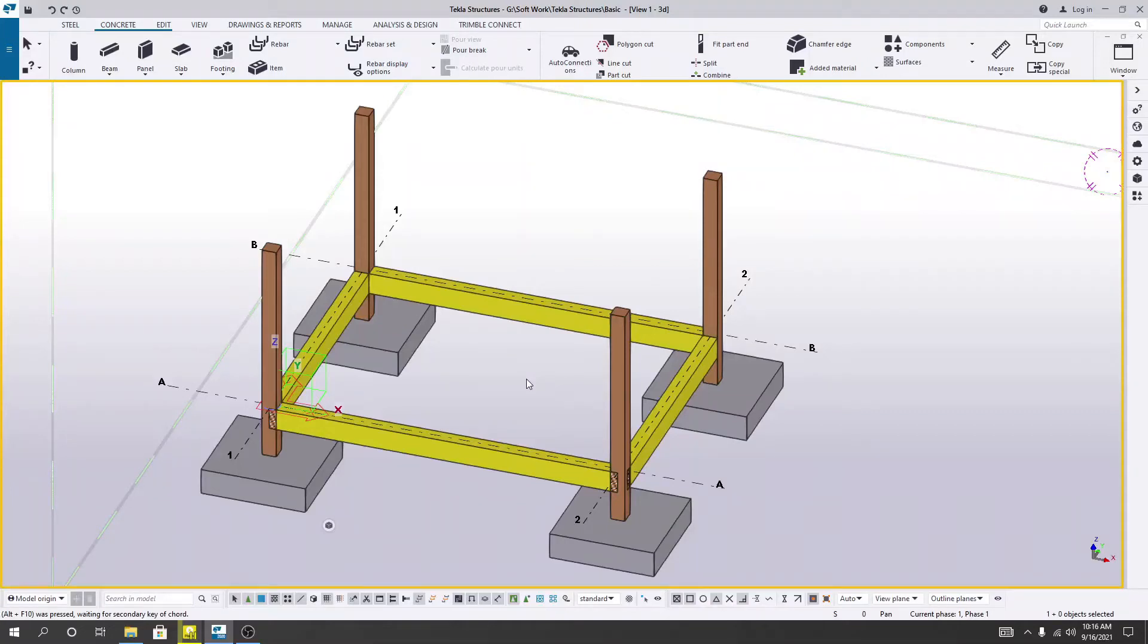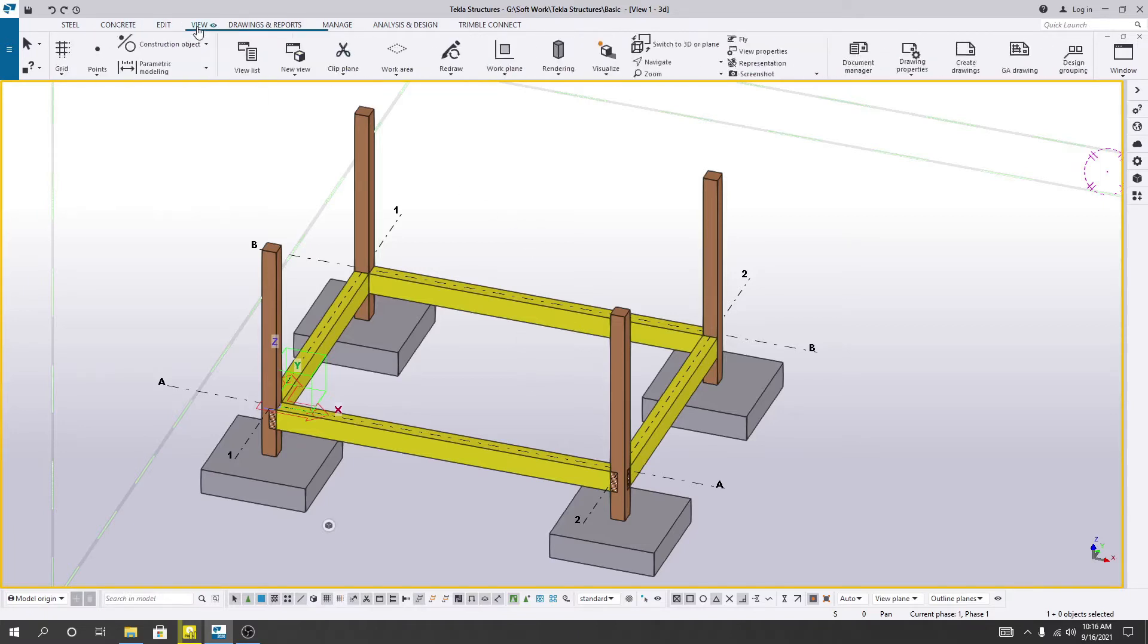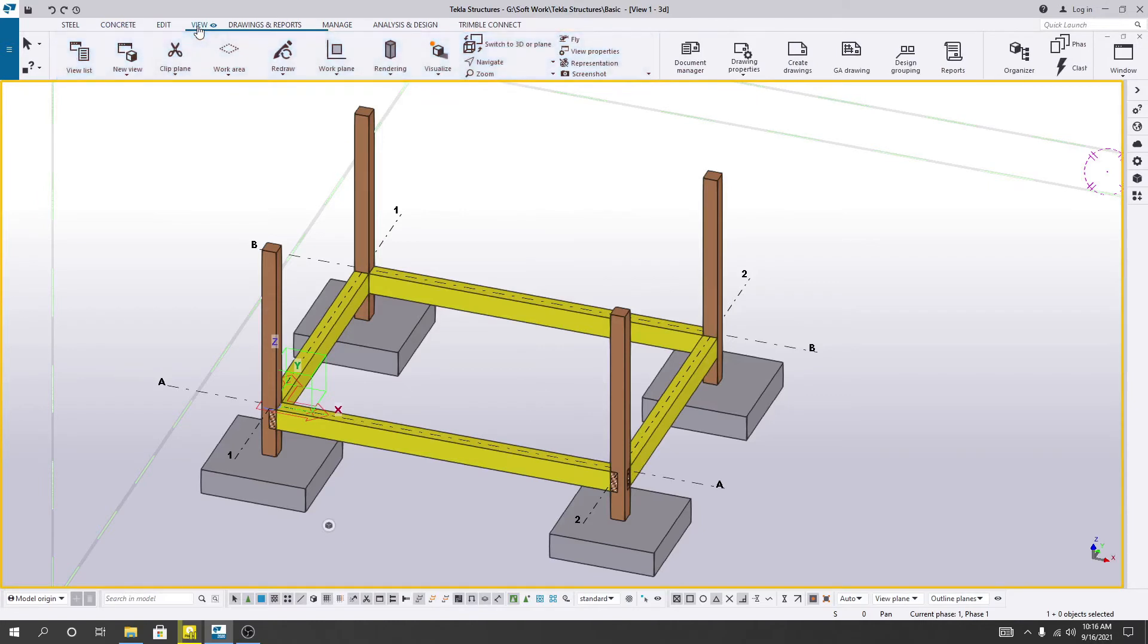Hi, this is engineer Hediatullah from a school of civil engineering. Now I'm just going to show you how we'll change our render view for a model. So there are two options to do that. Just go to view option.